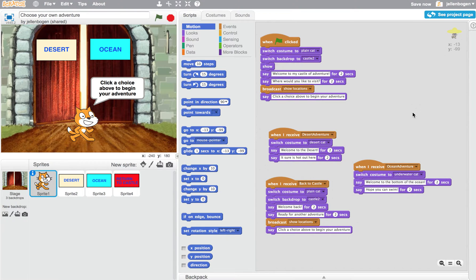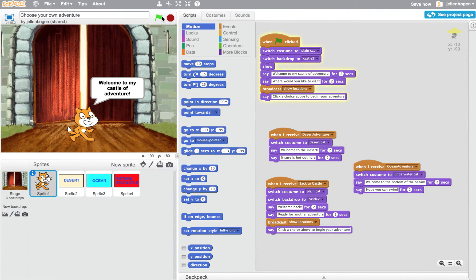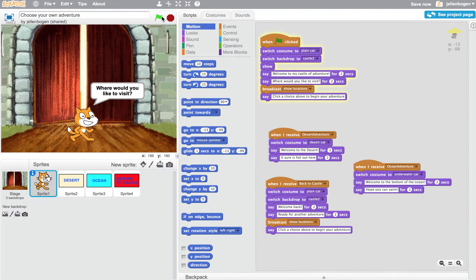In this case, I'm doing a choose-your-own-adventure game, and the first thing I'm going to do is just show you what it does. So I'm going to click the flag, and you'll say, Welcome to the Castle of Adventure. Where would you like to visit?